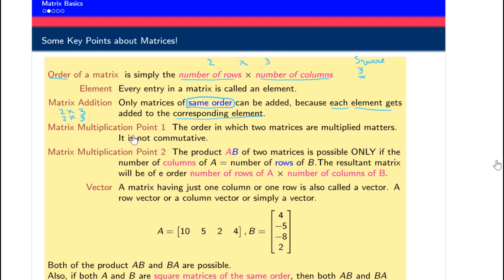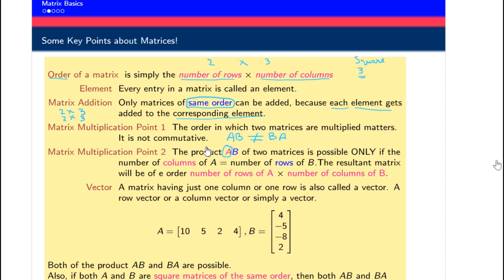For multiplication, there are two important points. The first is that multiplication of A by B — that is, AB — is not necessarily equal to BA. In most cases they are totally different, and sometimes AB is possible but BA is not even possible. The reason is the second point: the condition for multiplication is that the number of columns of the first matrix must equal the number of rows of the second matrix.